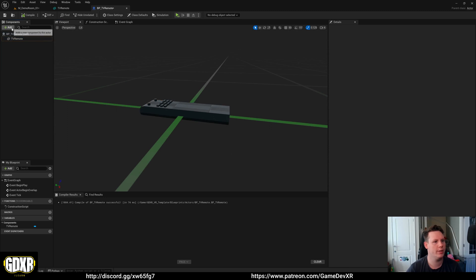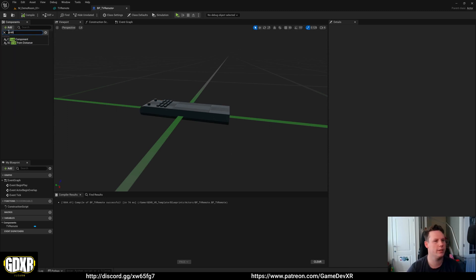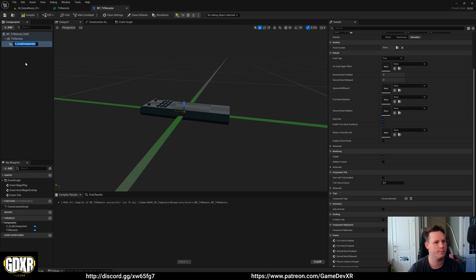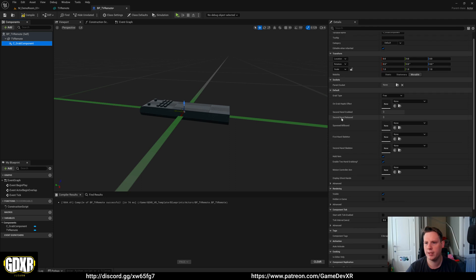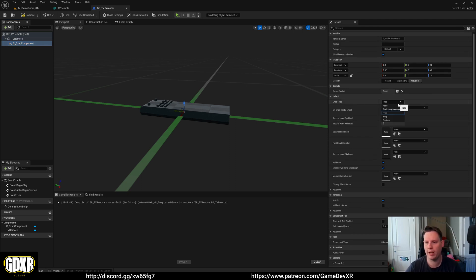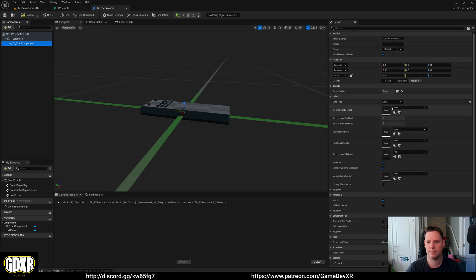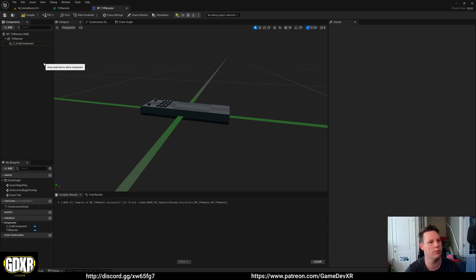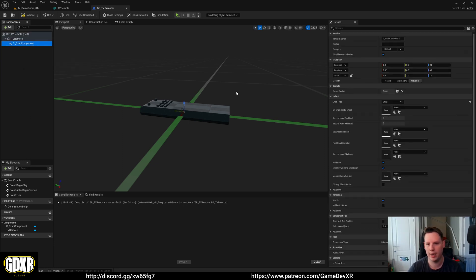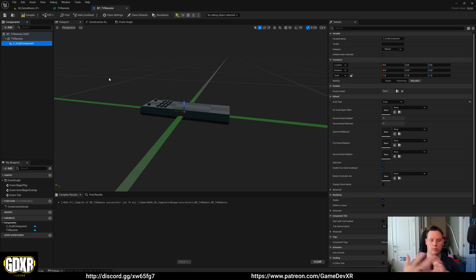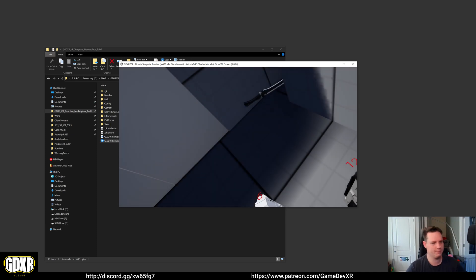What we can do now is we can go to add and we're going to do a grab component, so C grab component. Mine's going to be slightly different for the grab type to what you have access to now but I'm going to rename it. We have free and snap, ignore the stationary. We're going to use snap for this and what that means is this will snap its position to the controller based on the rotation of our grab component. That means if we pick it up now it's going to be all off if that makes sense. I'll show you, makes it easier.